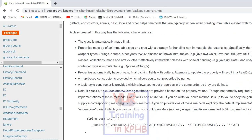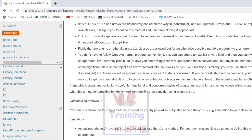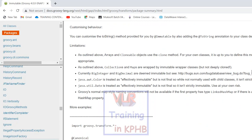This class is automatically made final. Properties must be of an immutable type, with a strategy for handling non-immutable characteristics. Map-based constructors are provided, which allow you to set properties by name.